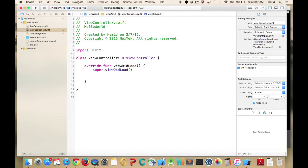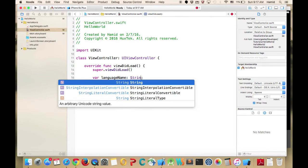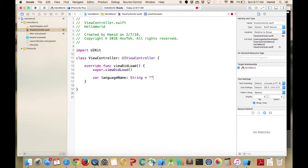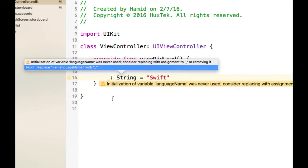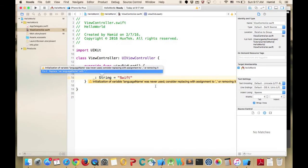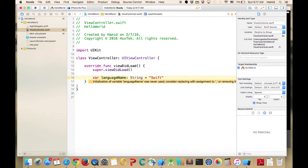We want to define a variable, and in Swift it's very easy — we just say 'var', then our variable name, for example 'languageName', then specify the type as String, and set it equal to 'Swift'. That's all we need to define a variable. As soon as you see a triangle it means a warning — it says the initialization was never used.